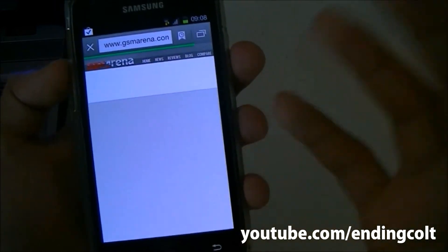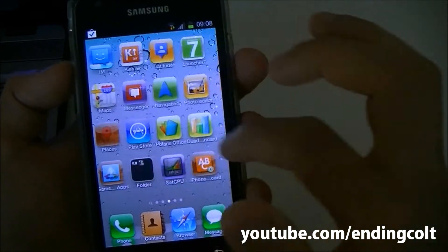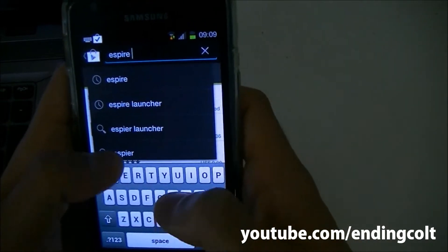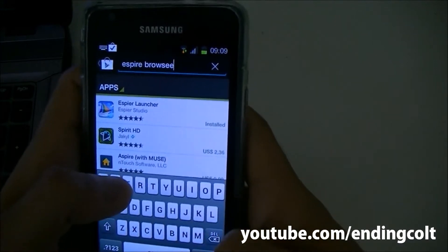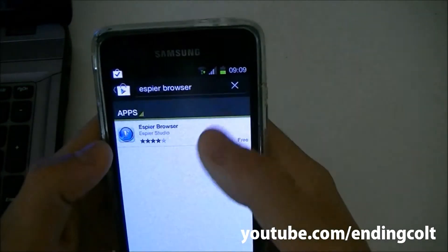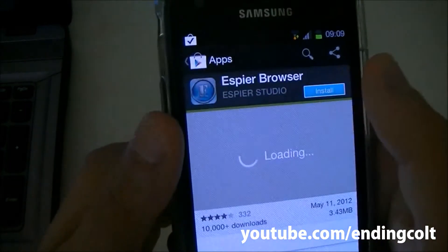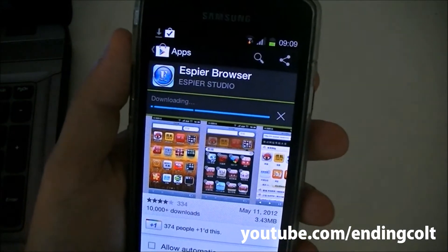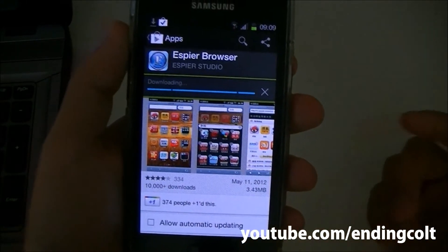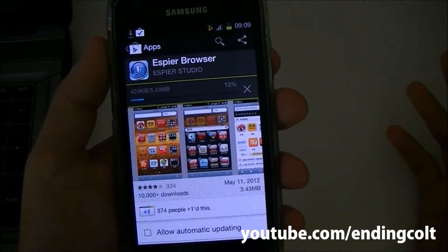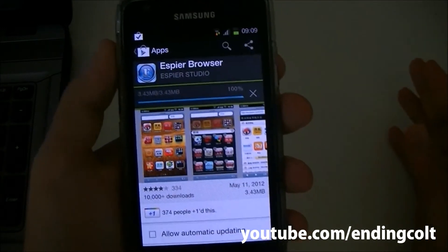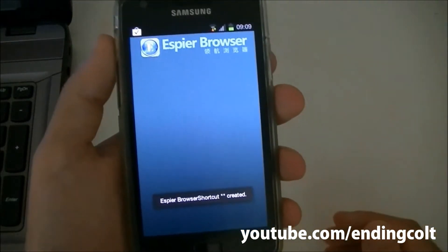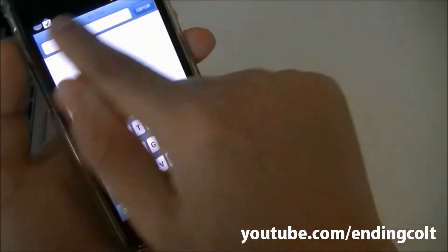Now the third thing to change is the stock browser. Go ahead and download a browser called Aspire Browser from the app store — it's a free app. Install it. What it does is change the interface of your browser from the stock Samsung interface into an iPhone-like interface. It's a fast browser, not slow by any means.